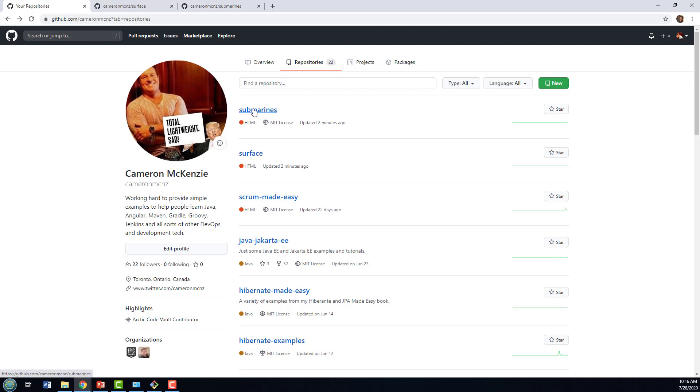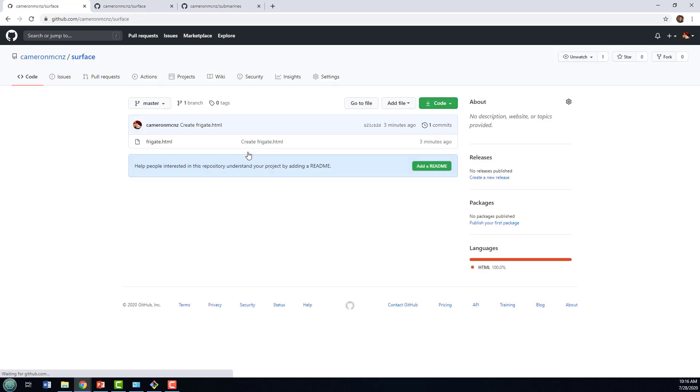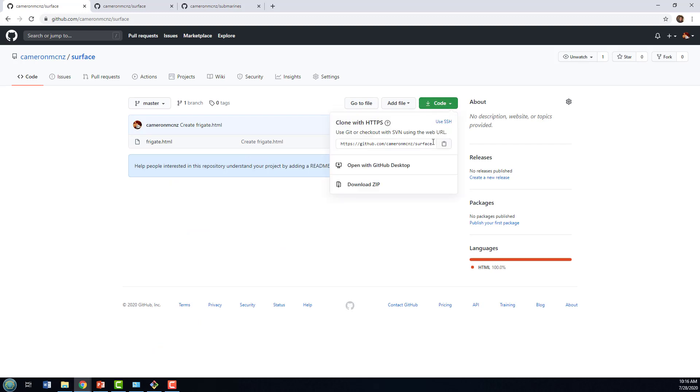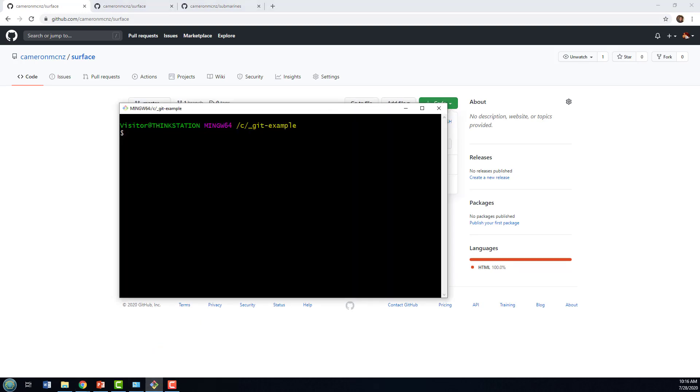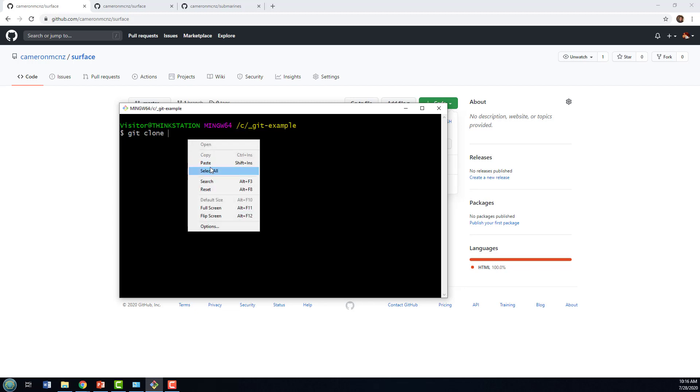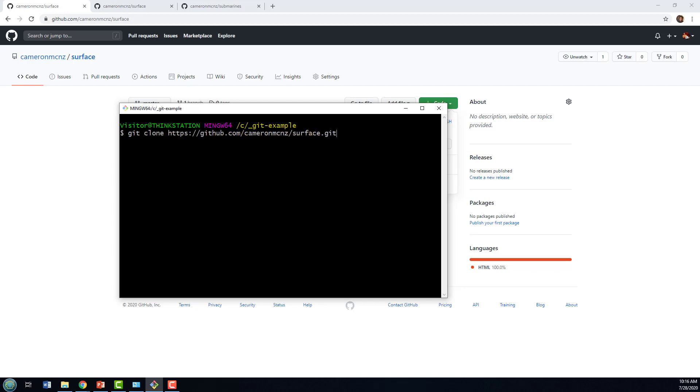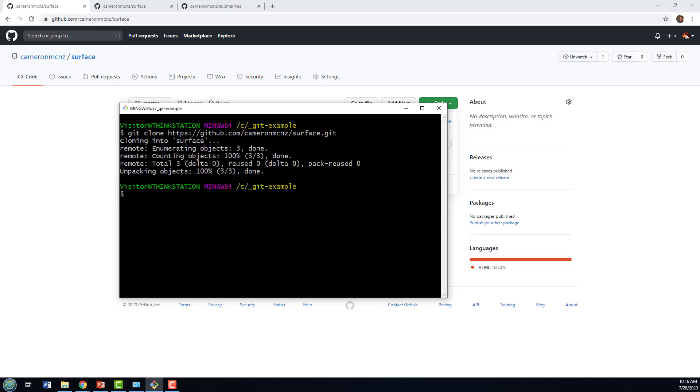Here's the submarines repository, here's the surface one. I'm going to clone surface first. So I'll copy that. Clone that repository.